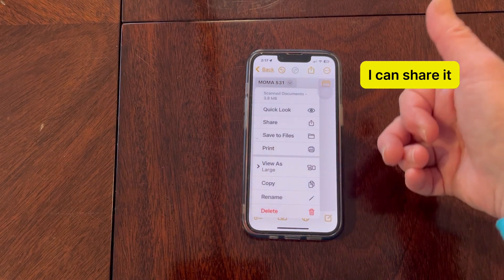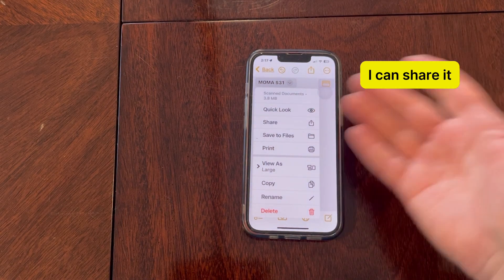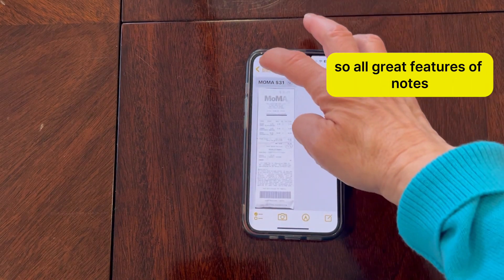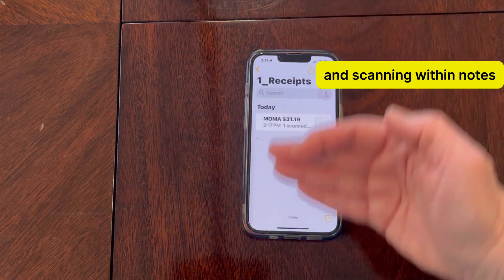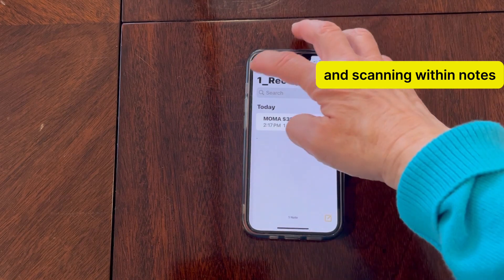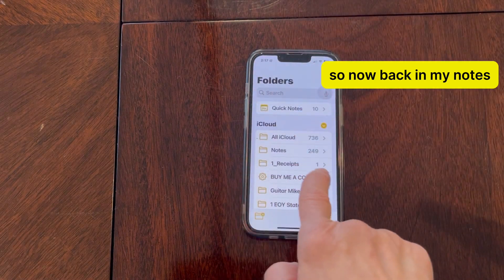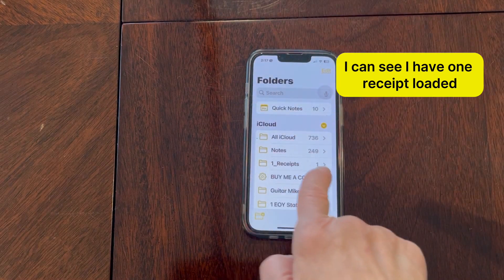I can print it, I can share it. So all great features of Notes and scanning within Notes. Now back in my Notes, I can see I have one receipt loaded.